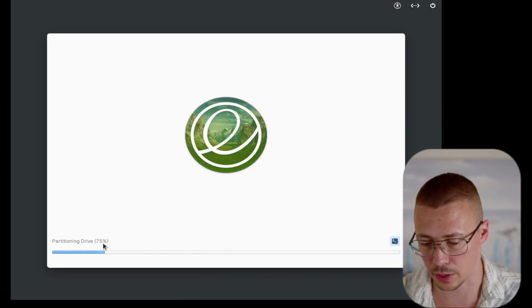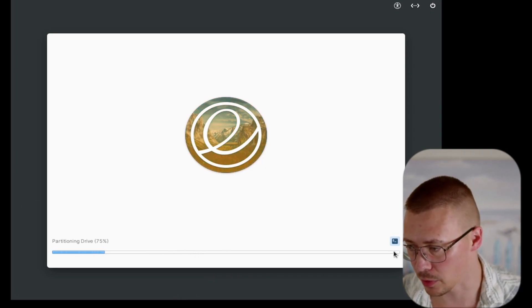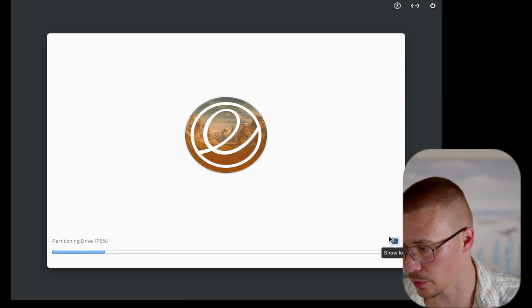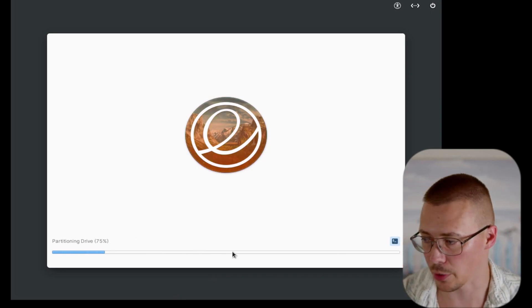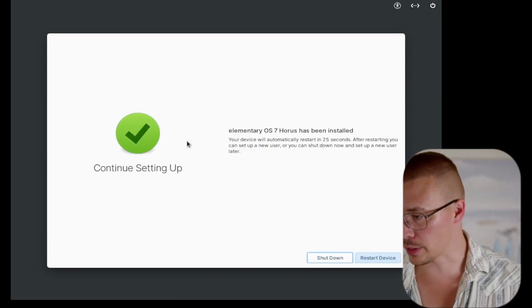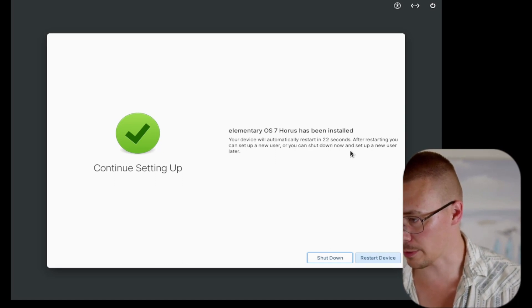I'm going to keep it simple for the purposes of the video and go ahead and set encryption. At this point you'll see it starts doing what it needs to do — it doesn't take too long to install. Once it's done, we will go ahead and start looking around the operating system. We are now installed. It says it's going to automatically restart, and you can set up a new user. Let's go ahead and click 'Restart Device.'